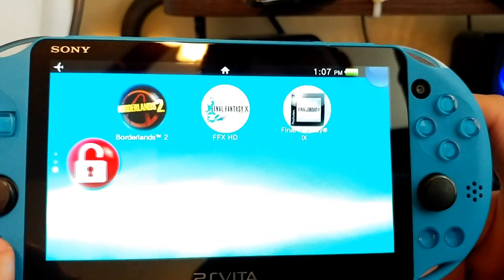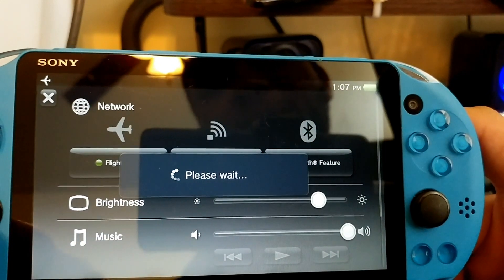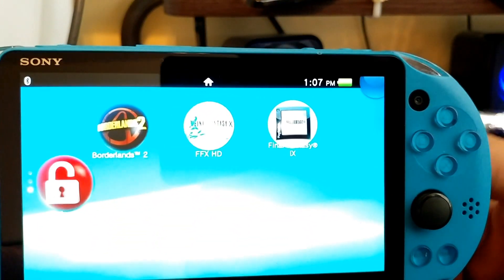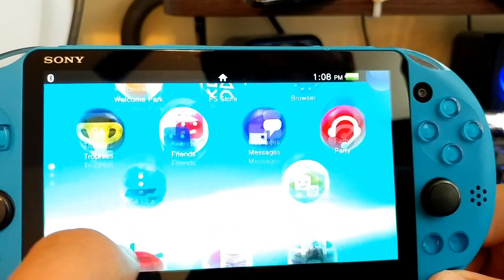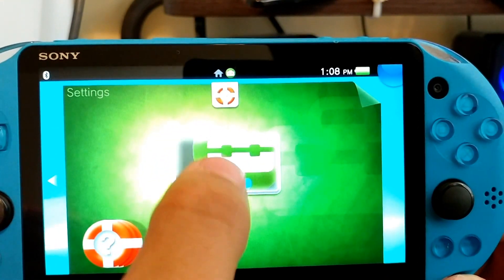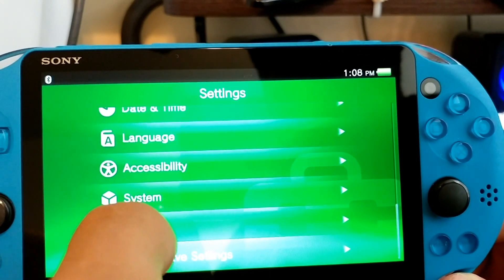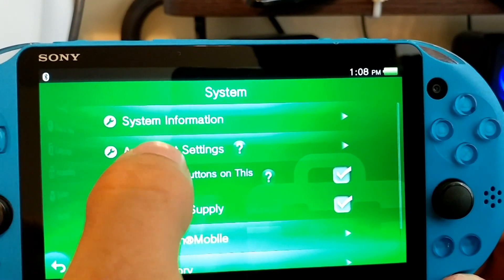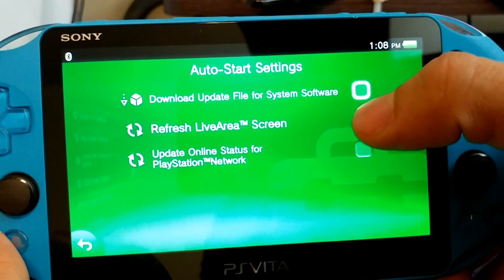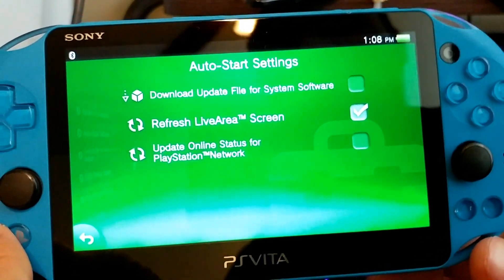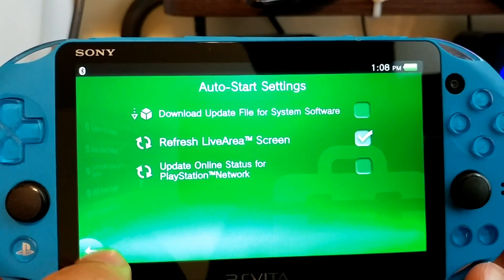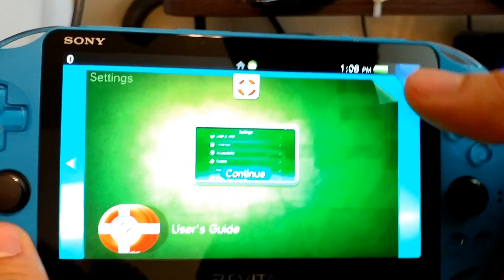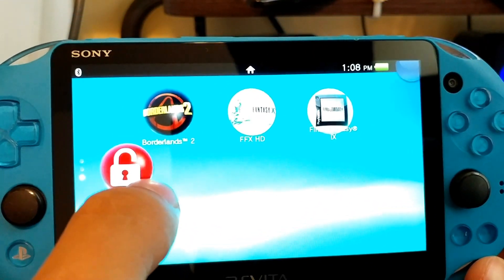So afterwards, we're going to go ahead and hold the home button, take us off flight mode and close out of this menu. So at this point, you need to connect to Wi-Fi. And another thing that I should tell you to do is to go to system, go to auto start settings and go ahead and unclick these two right here, or unclick the download update file system, so it doesn't download the update for the PS Vita and make all of this null and void. So we'll go ahead and close this out.